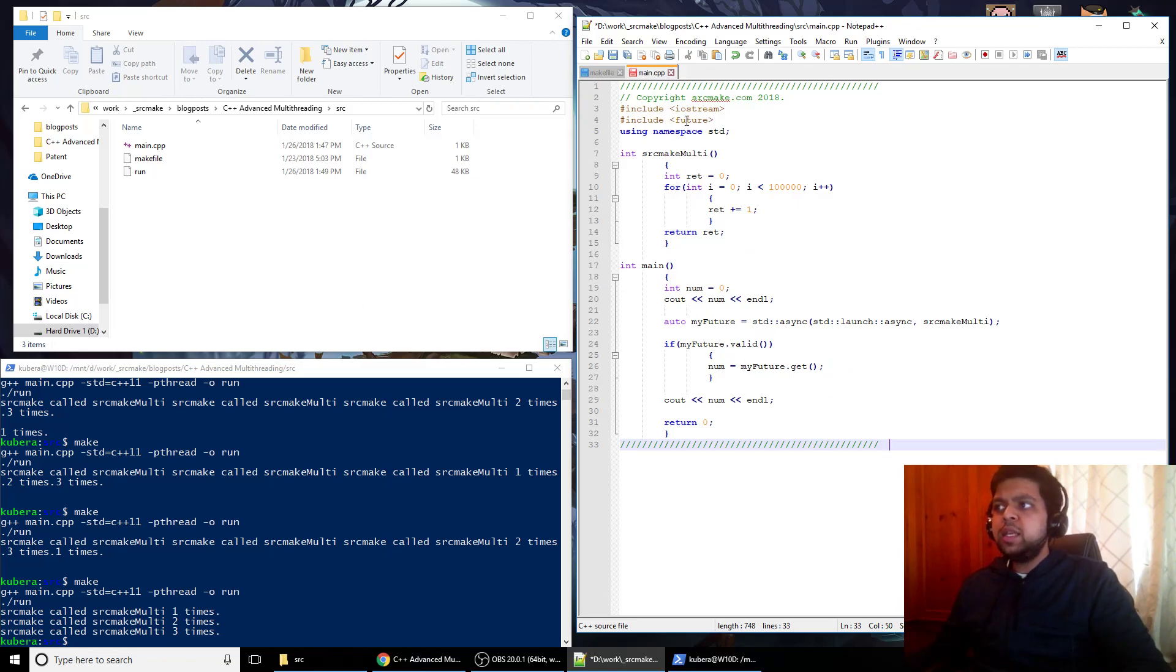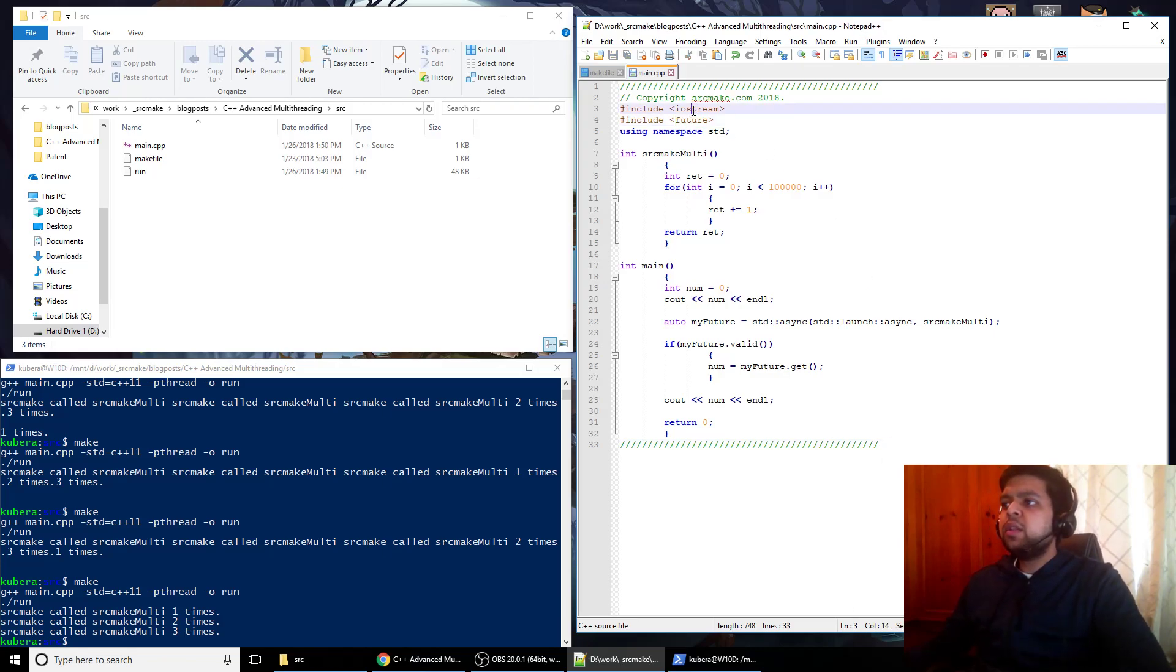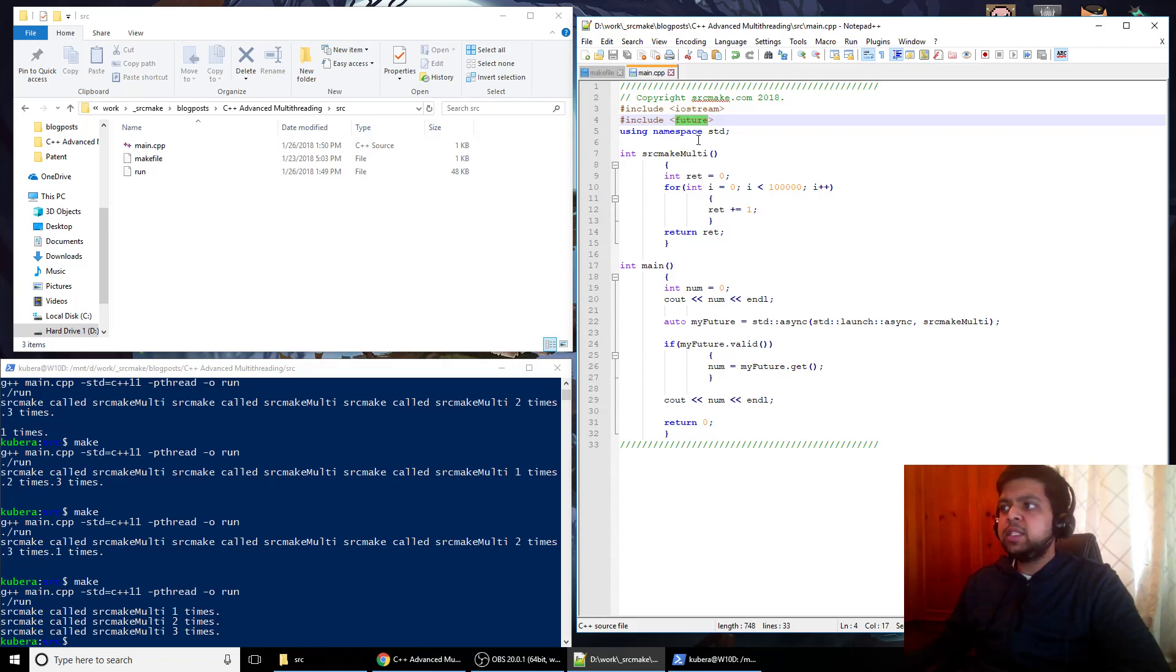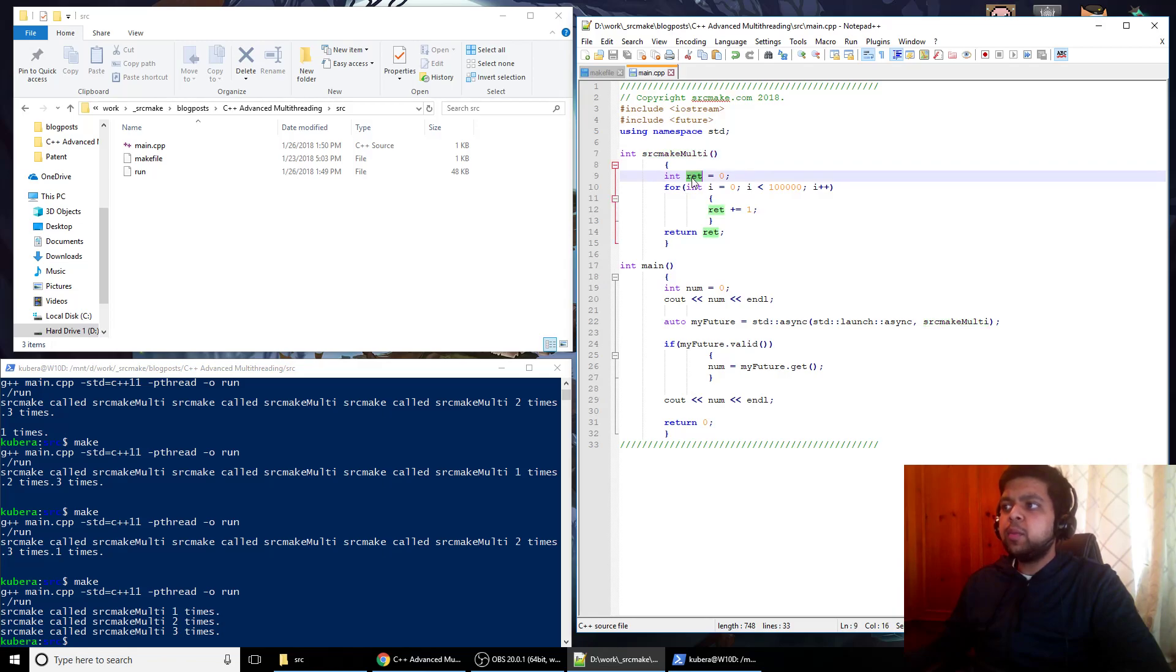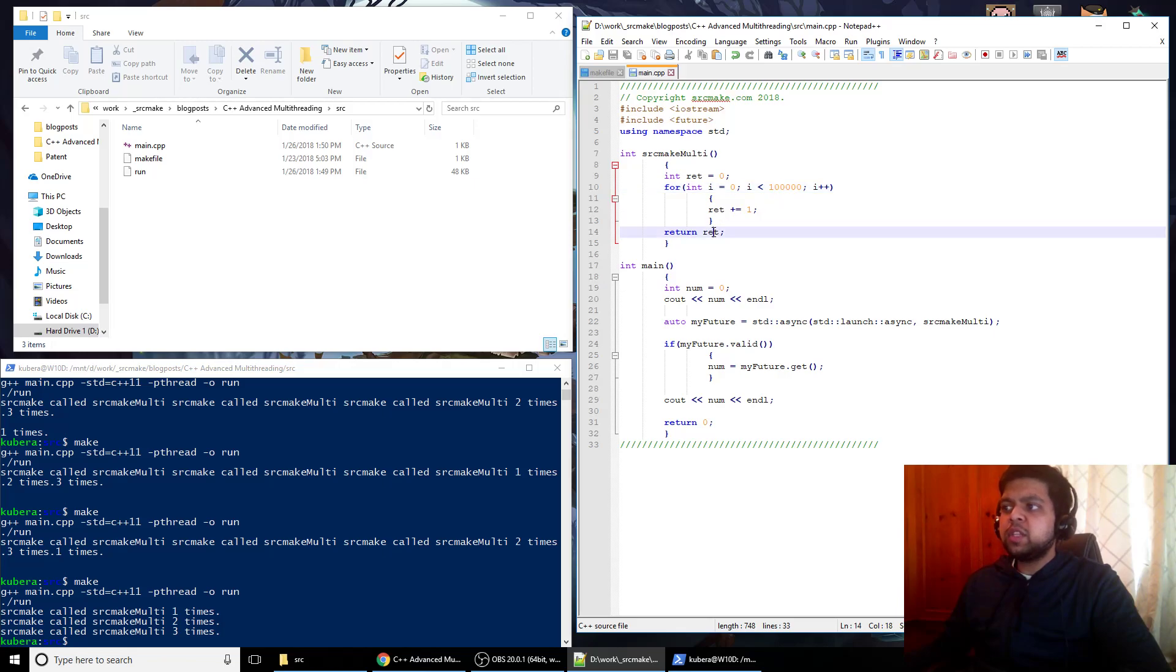And you can see that in this piece of code, let's go through it. You've got include iostream, you're including future, and I'll explain what that is. And now you've got a new function. We've got source make multi, but this time what it does is it increments this number 100,000 times, a million times. It has a for loop that increments this number and then it returns the number. So basically all it does is kill some time.